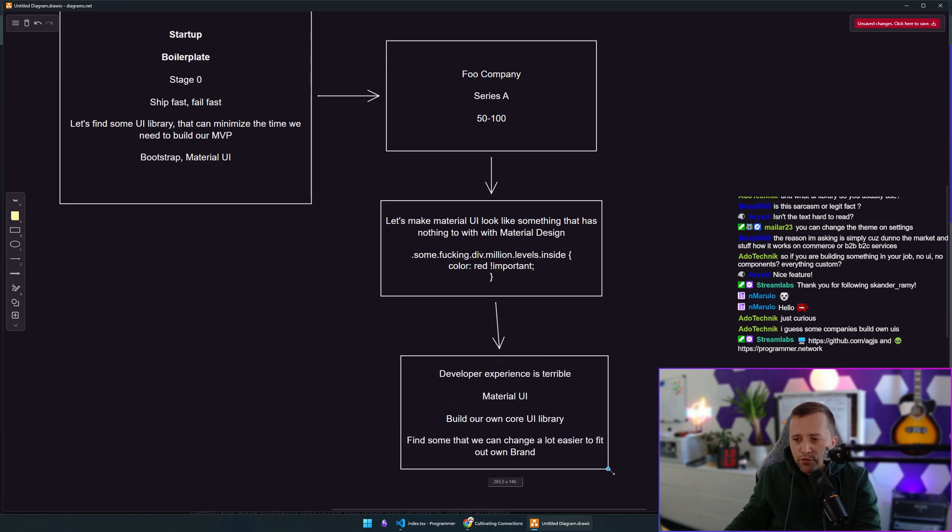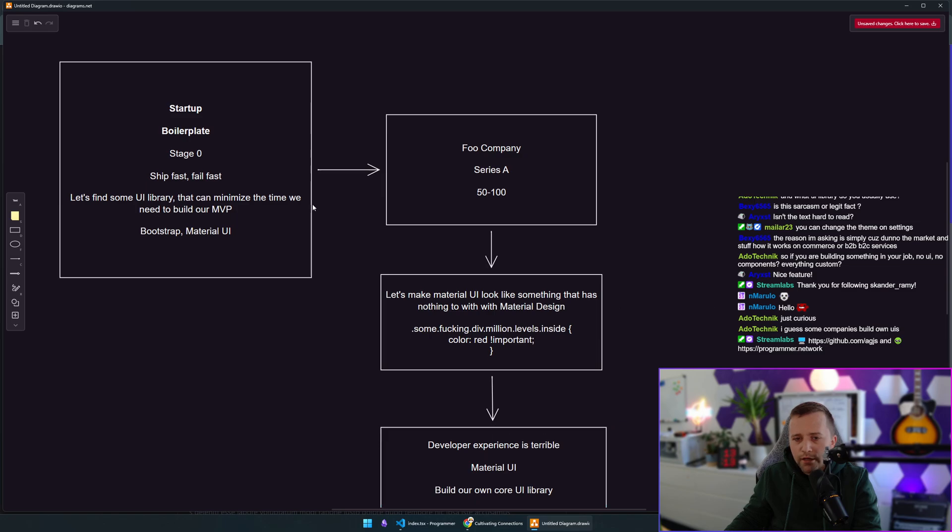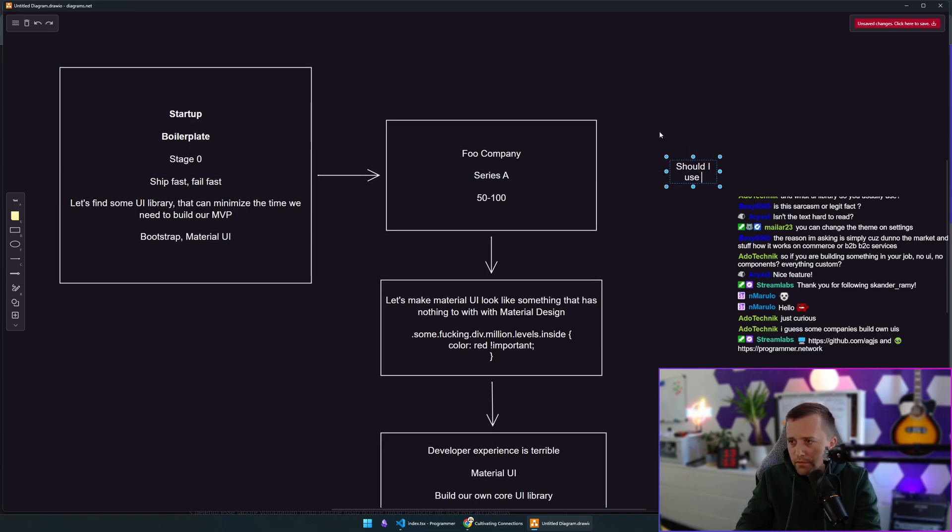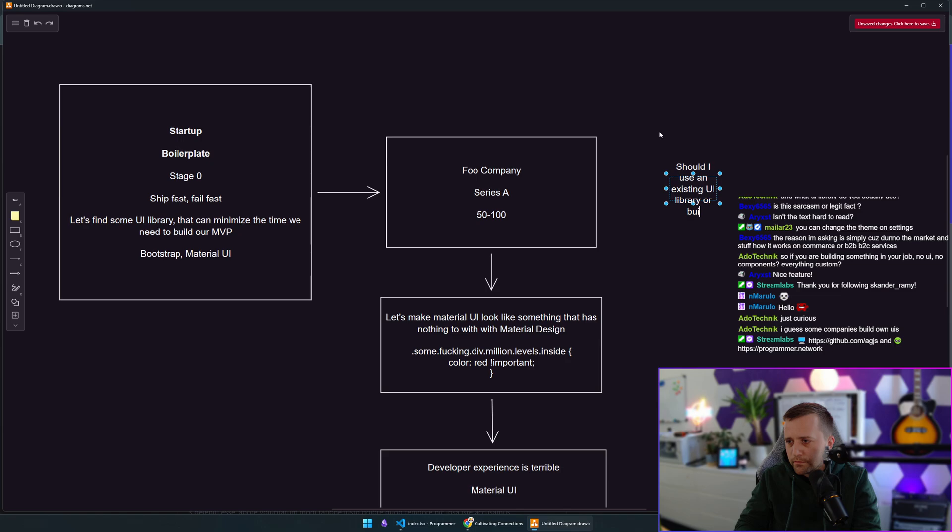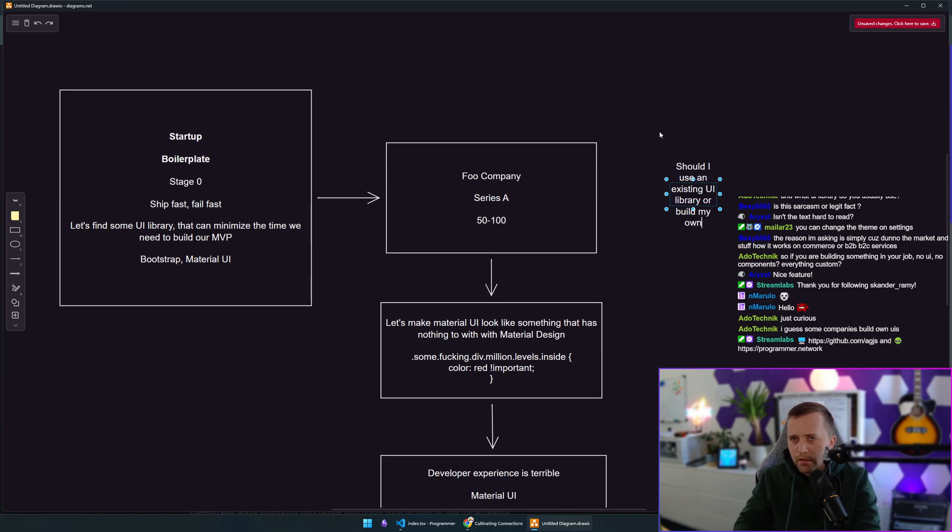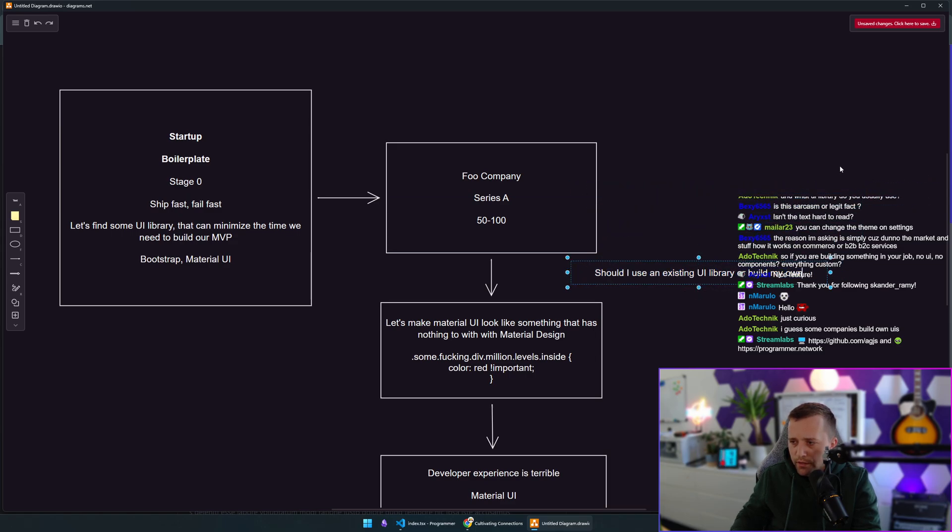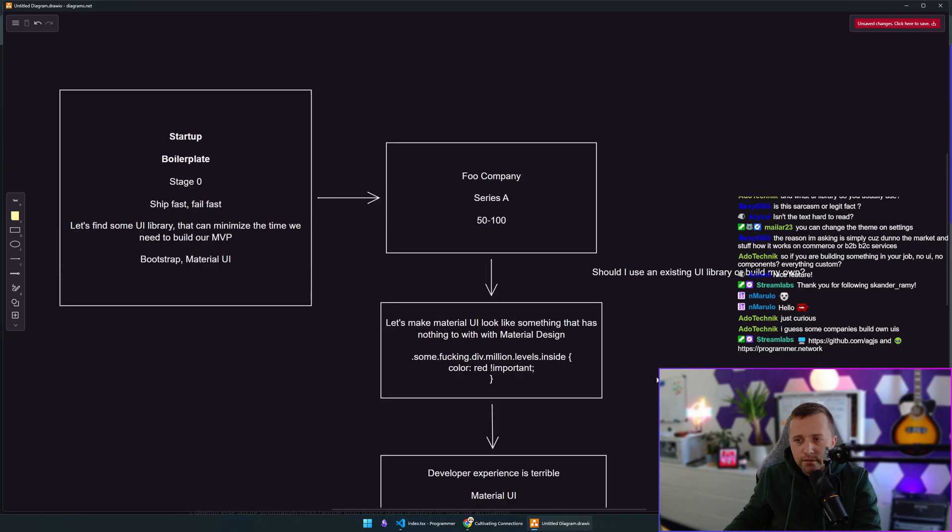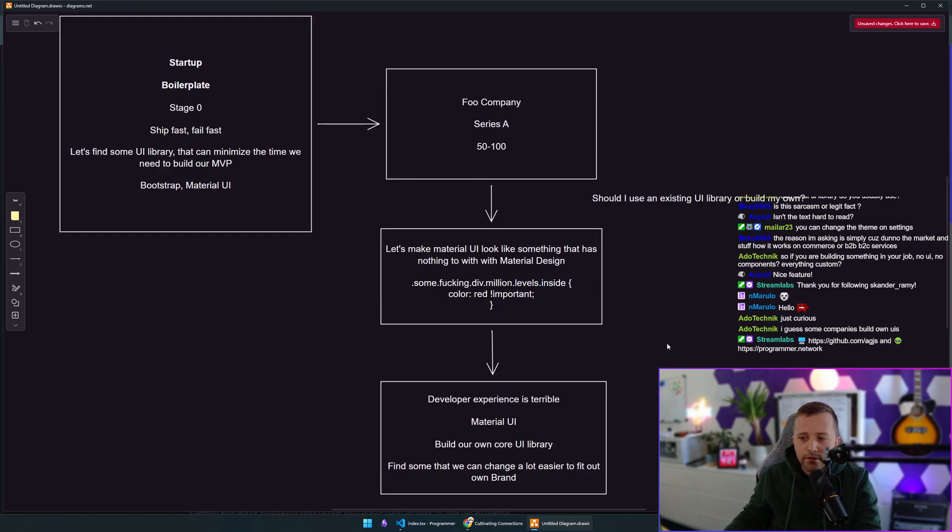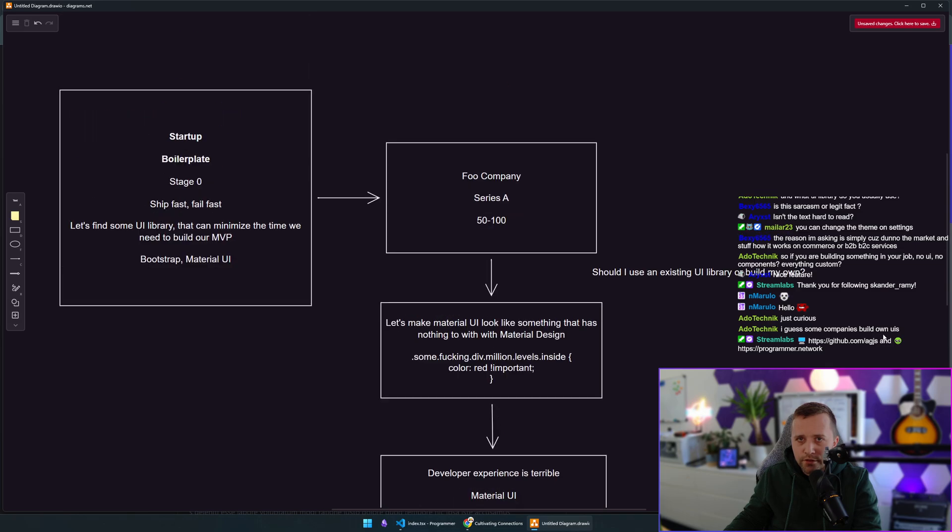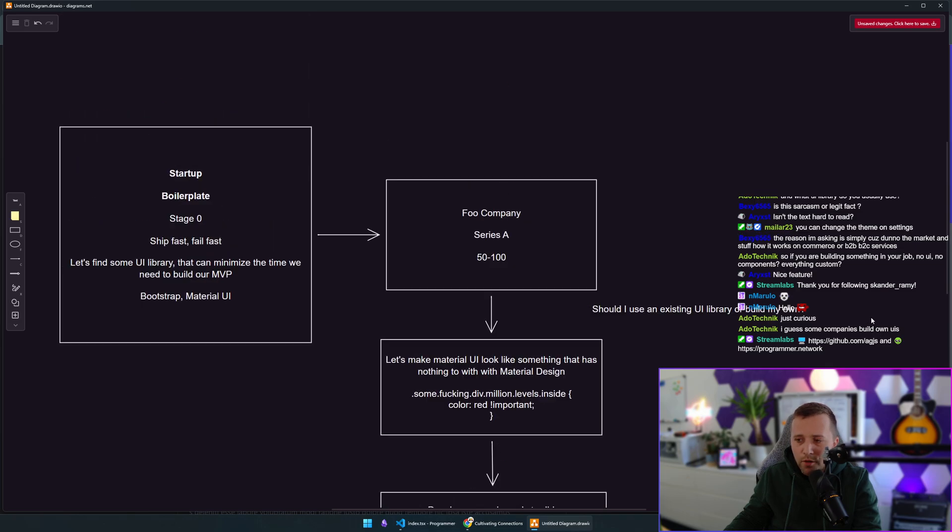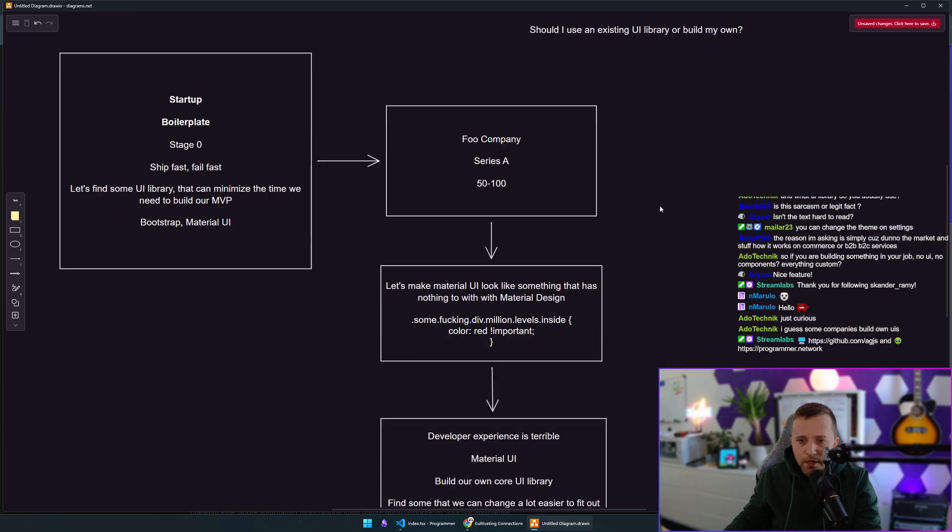So going back to your original question, should I use an existing UI library or build my own? The answer lies in where you are as a company. What are you doing? Does it matter to you that your brand now looks amazing, that you have distinct branding? And of course, you need to get there as a product.